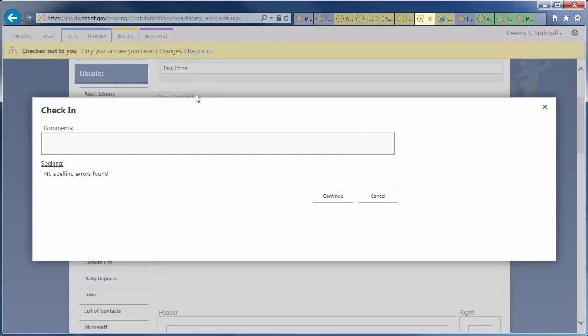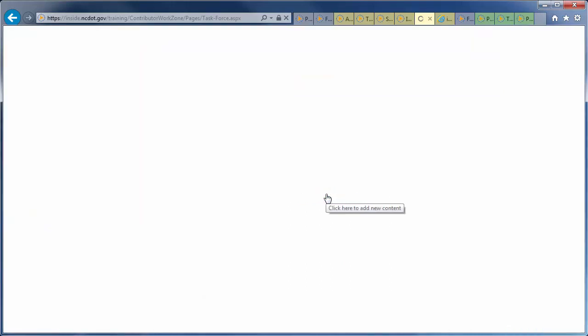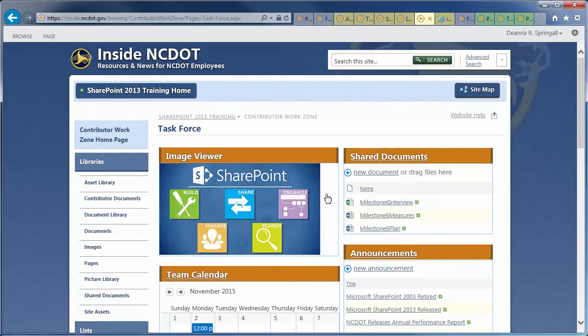Check in the page, describe your changes, and click Continue. And, here's our example of combining different types of content on one page.